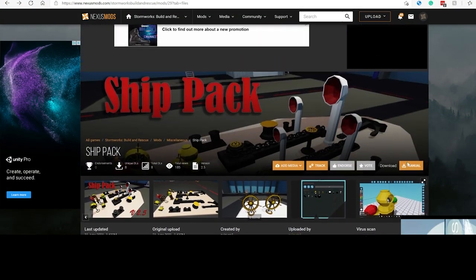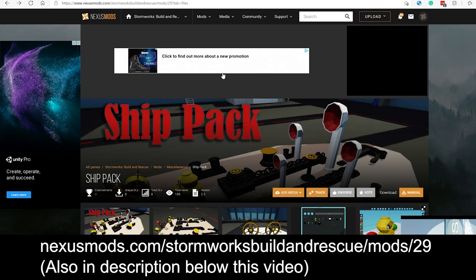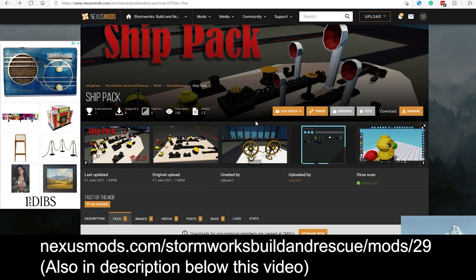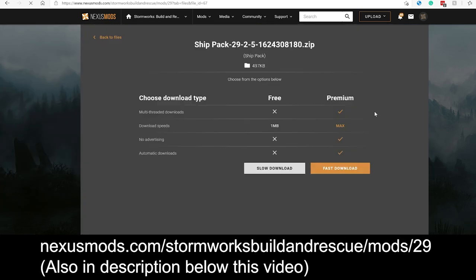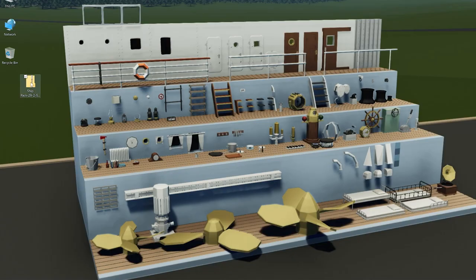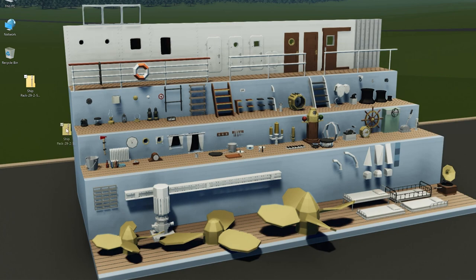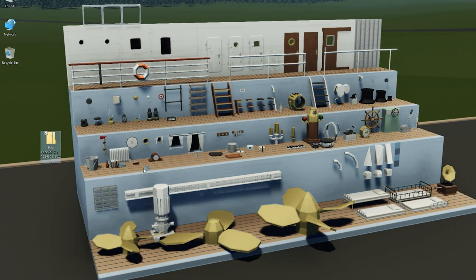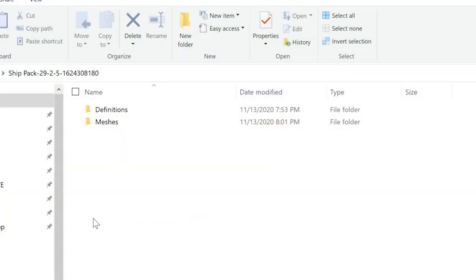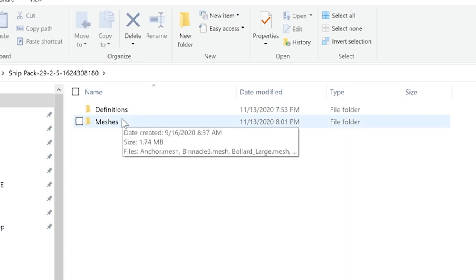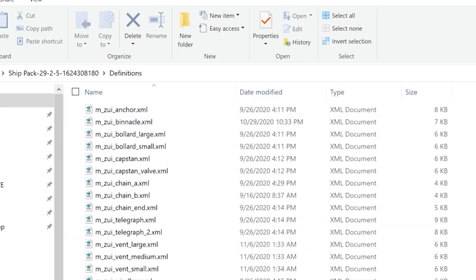The mod uploaded by Zoe on Nexus Mods is just a dot zip file with two folders inside: definitions and meshes. Definitions are the XML block definitions - they tell the game the properties of the block, how it can be placed, what its collision is, whether it has logic nodes, and basically define what the block is. This is different from XML editing a vehicle save file.